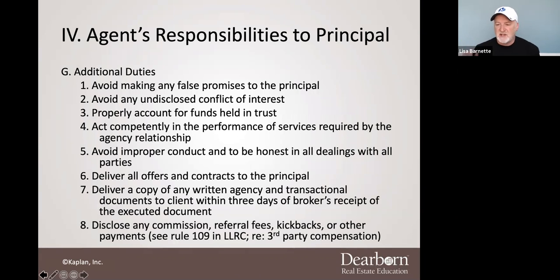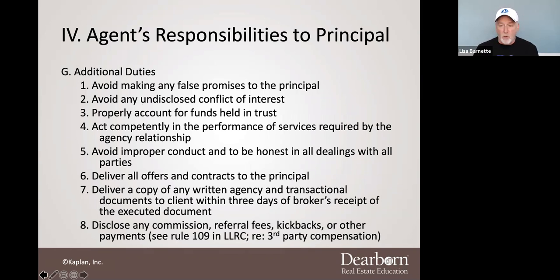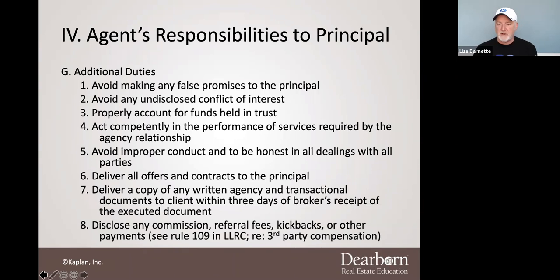The additional duties I wanted to talk to you about in regards to a principal go something like this — see if they sound familiar to you. Avoid making any false promises that are likely to influence or persuade your client. You're not getting into this business to lie to people to lead them to get into transactions. Avoid any undisclosed conflict of interest — we've hit on that several times.